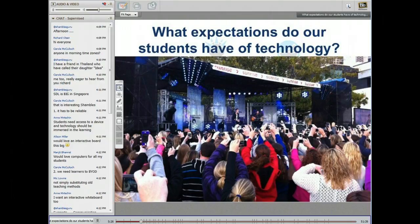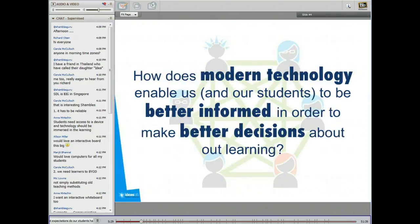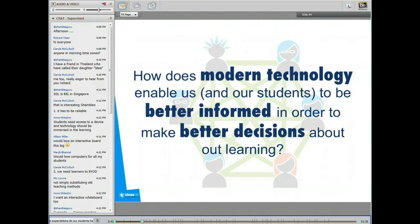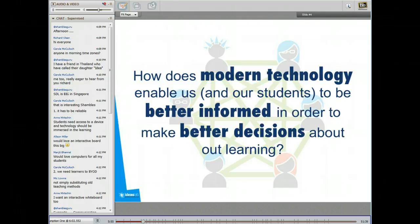Before we talk about modern learners, the question we want to answer today is: how does modern technology enable us to be better informed in order to make better decisions about our learning? When we're talking about self-directedness, we're talking about taking charge of our learning, the path of our learning, the pace of our learning, and having voice and choice in our learning. All of those things rely on us making good decisions, and the best decisions come from being informed about our learning.